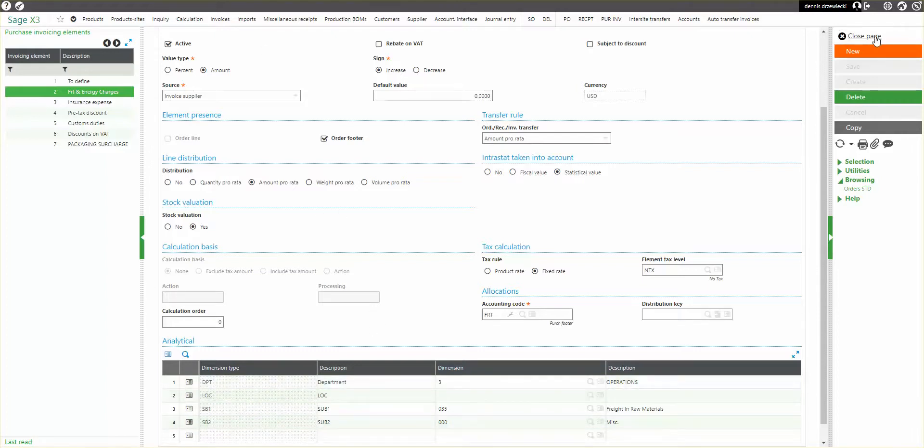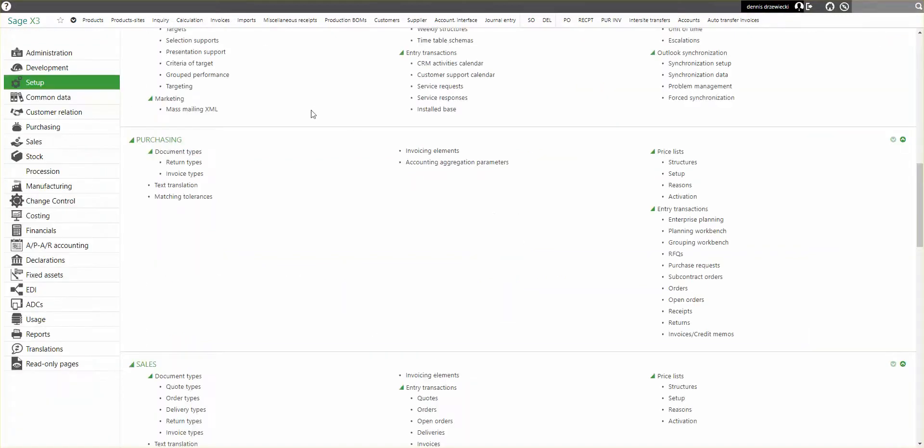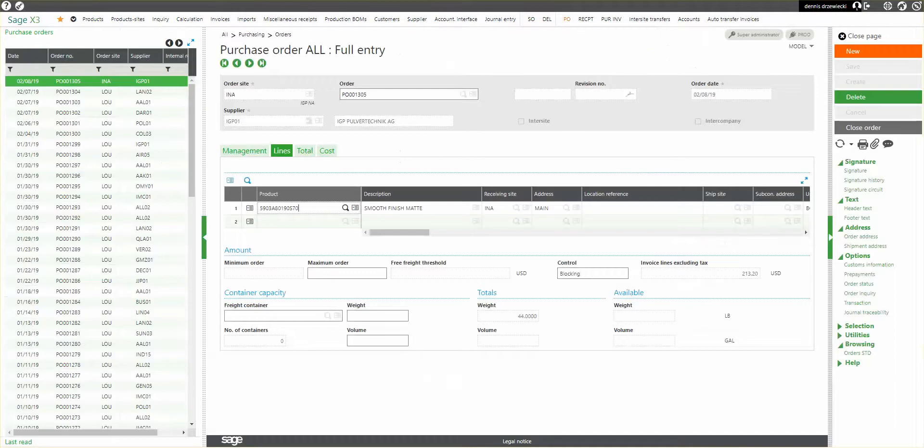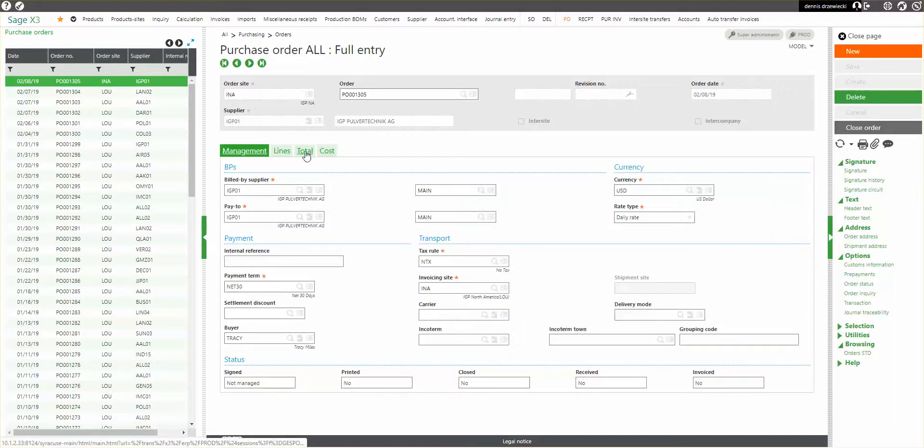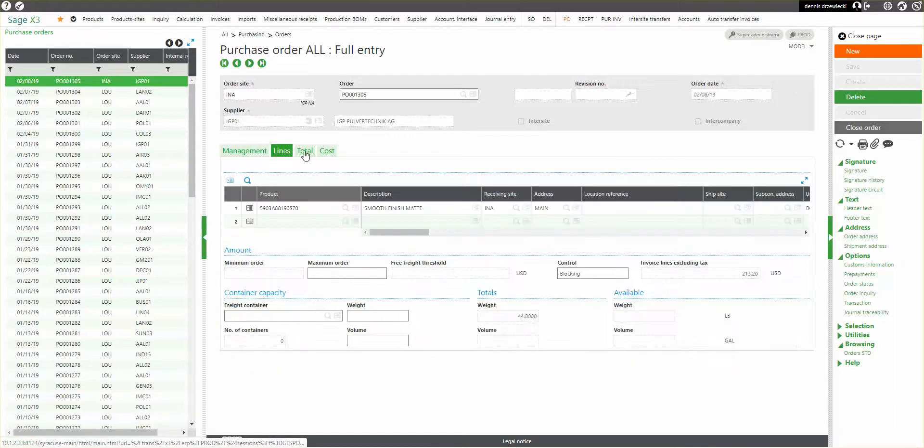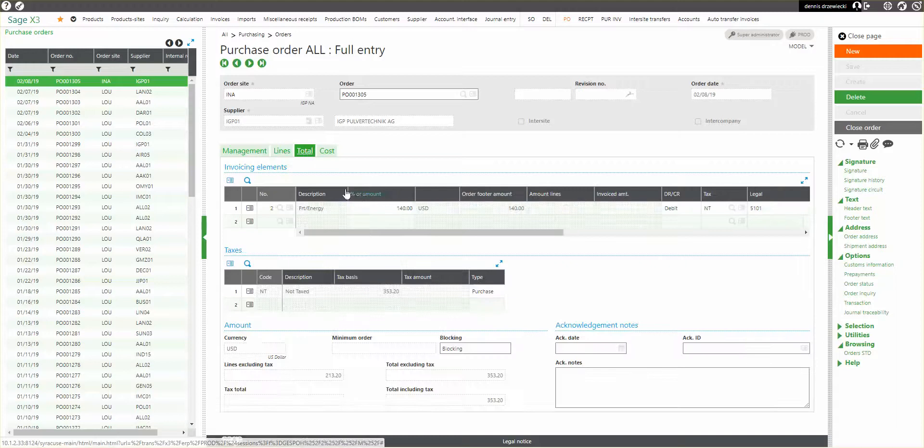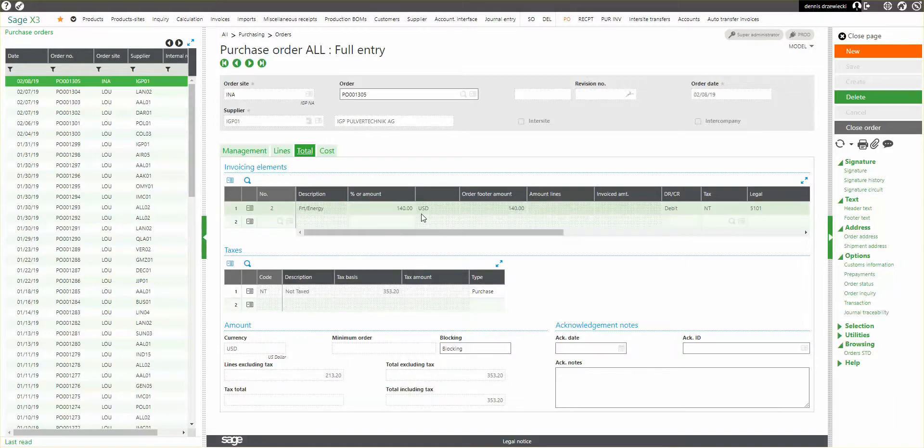So that being said, we're all set up. Let's take a look at an order. So I have a purchase order here. And what I want to do is take a look at my invoice elements. So if I run through the tab here, my management tab, my lines, my total, here's the invoice elements. So it's saying $140.